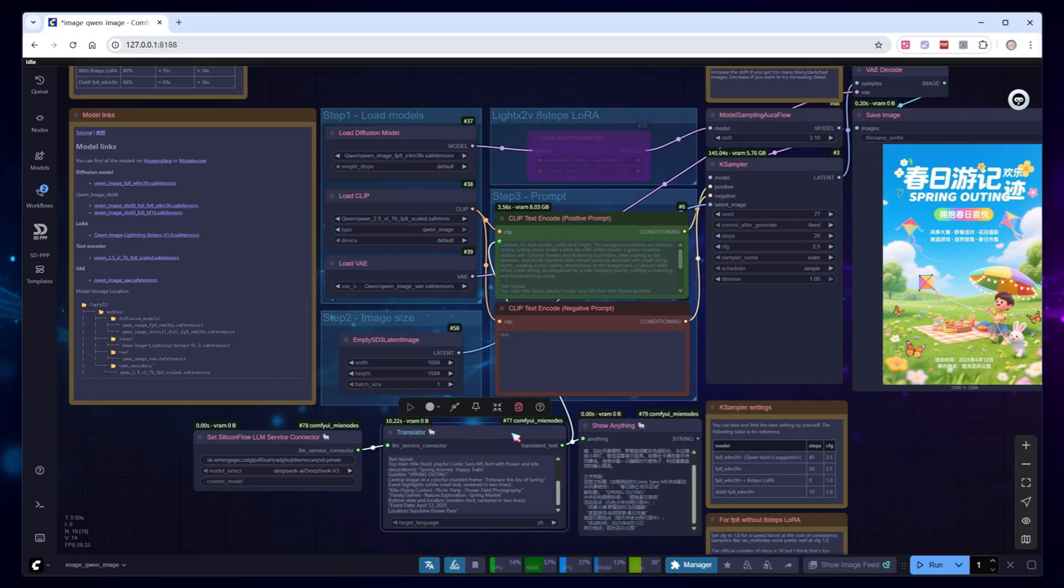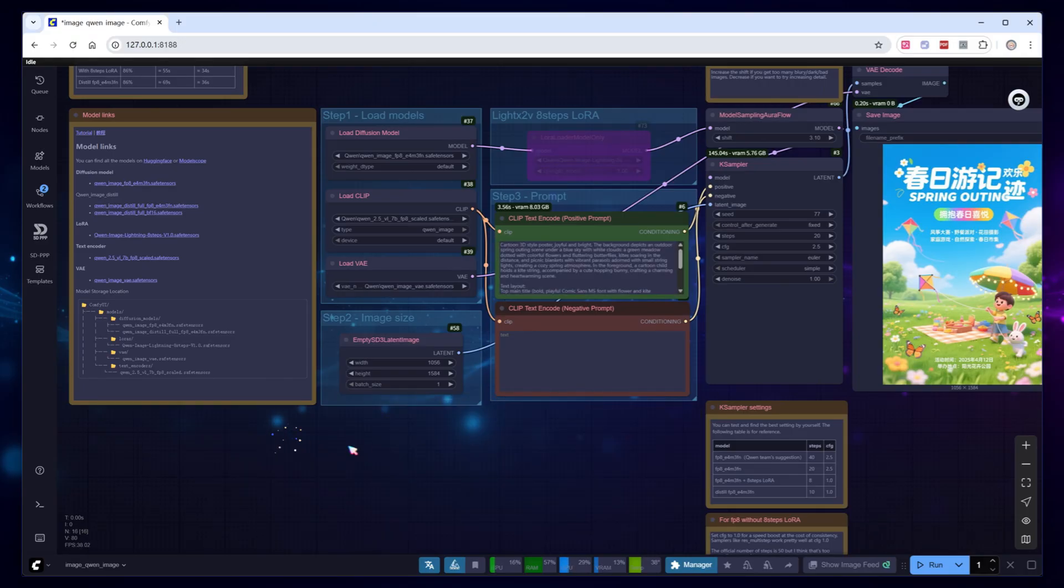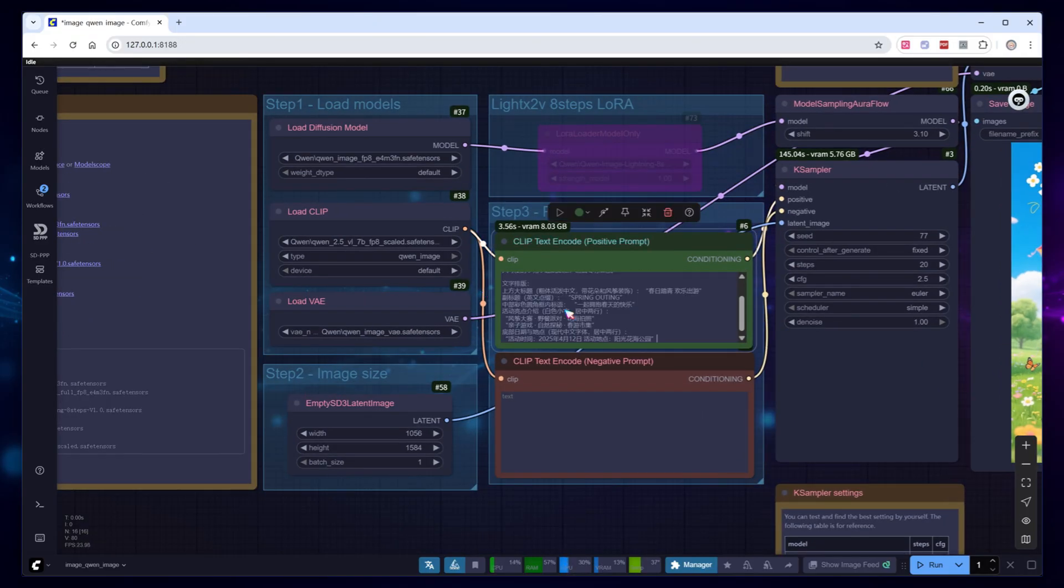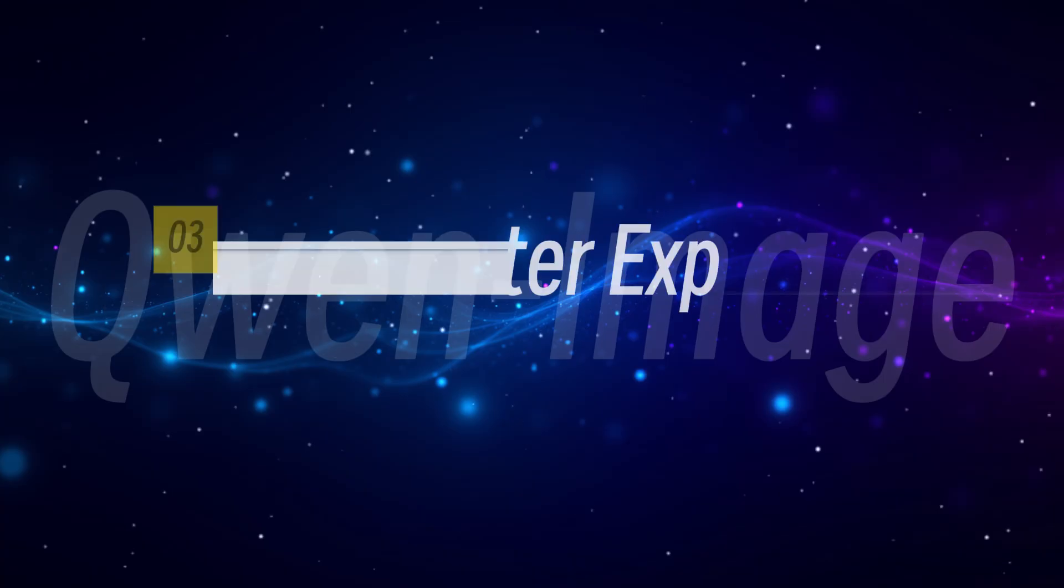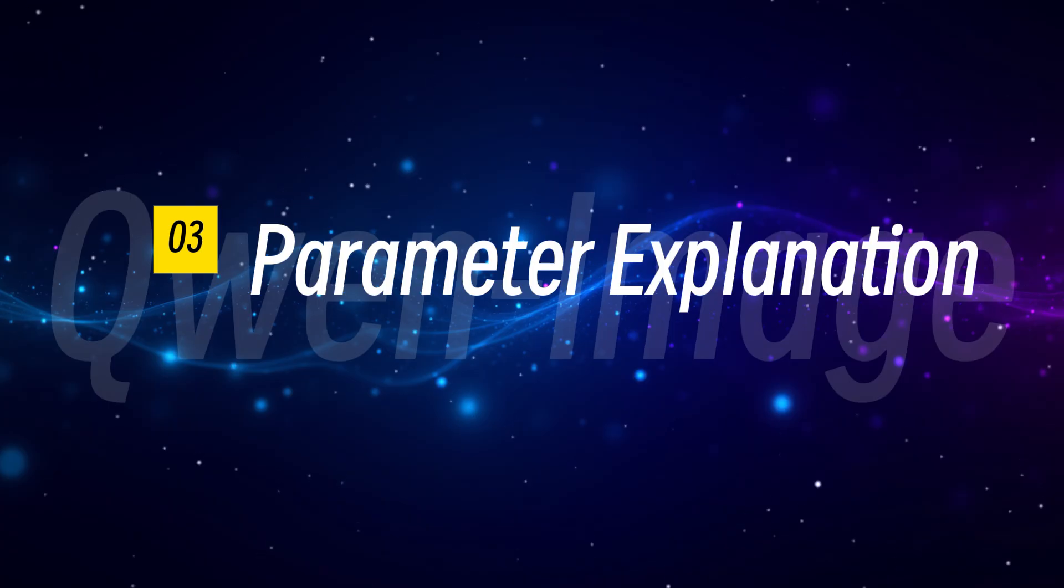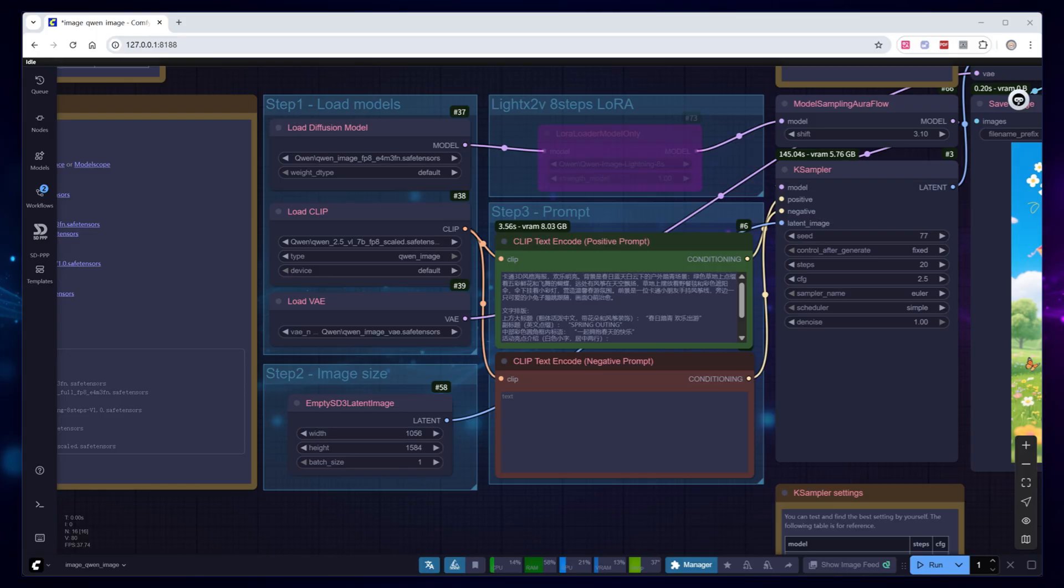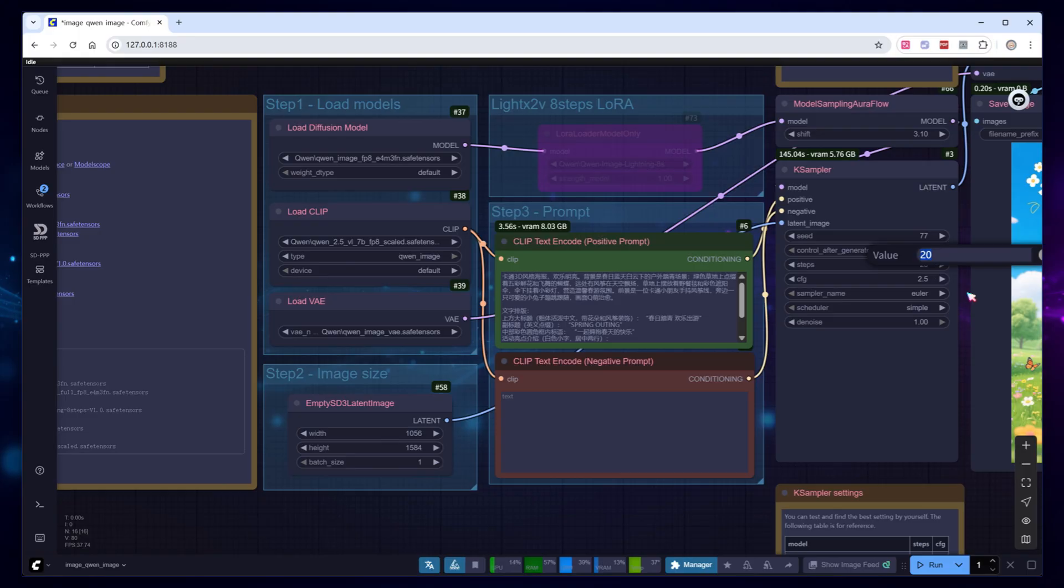Remove the translation node, switch the prompt back to Chinese, and let's check the parameters. First, sampling steps. When using lights 2v acceleration Laura, set steps according to Laura's requirements, 4 steps for 4 step, 8 for 8 step, and 10 for distilled models. ComfyUI suggests only 20 steps for FP8 models, but notes that QUEN officials recommend 40 steps. What's the difference? Let me try with 40 steps.